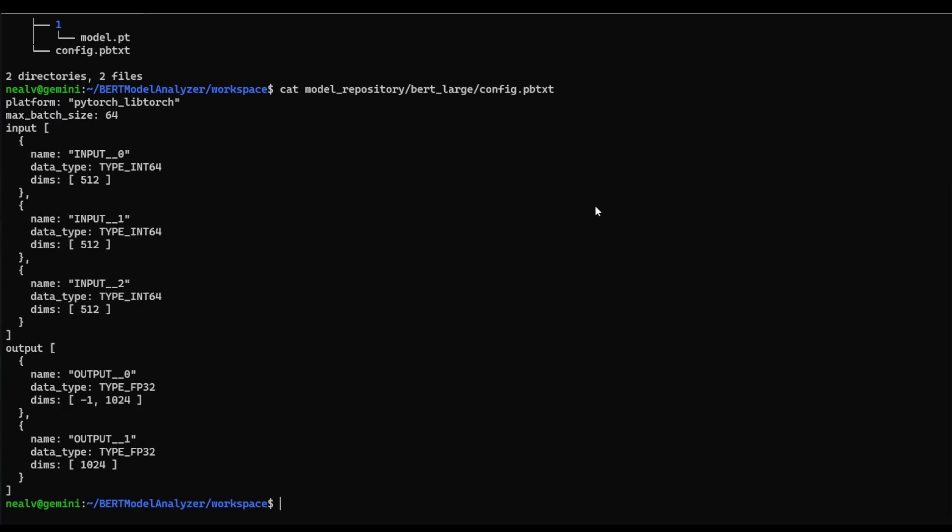The first thing that we're going to want to do is download and install model analyzer. There's a few different methods for doing this that you can check out in the model analyzer documentation. But today we're going to be cloning the model analyzer repository and building the Docker container from there. So what I'm going to want to execute is git clone. And in particular, I'm going to be cloning the branch r22.04, which you can also do if you want to replicate these steps exactly just to make things a little bit more reproducible.